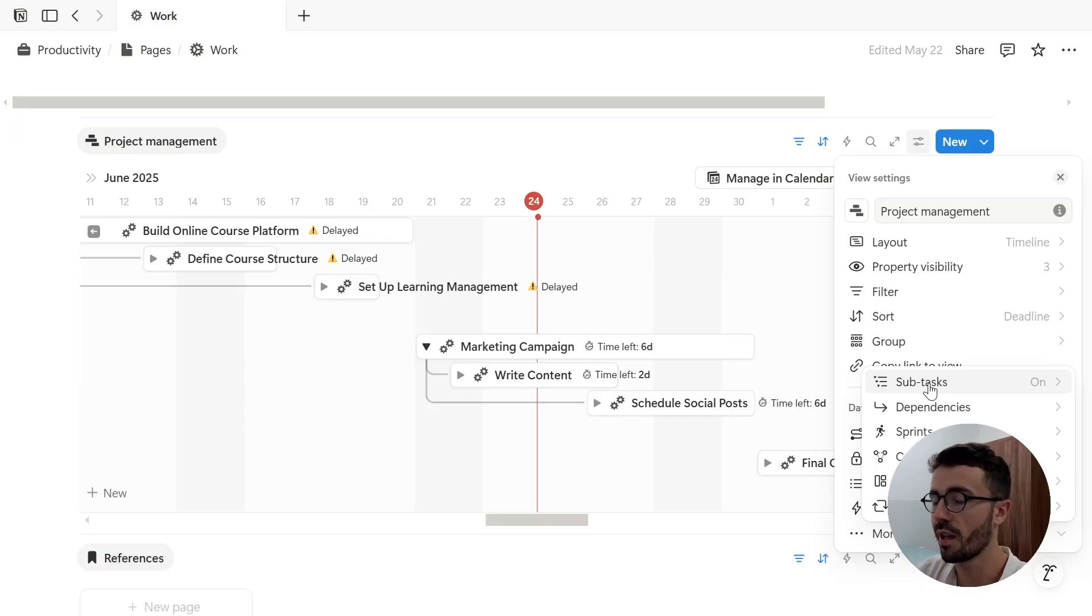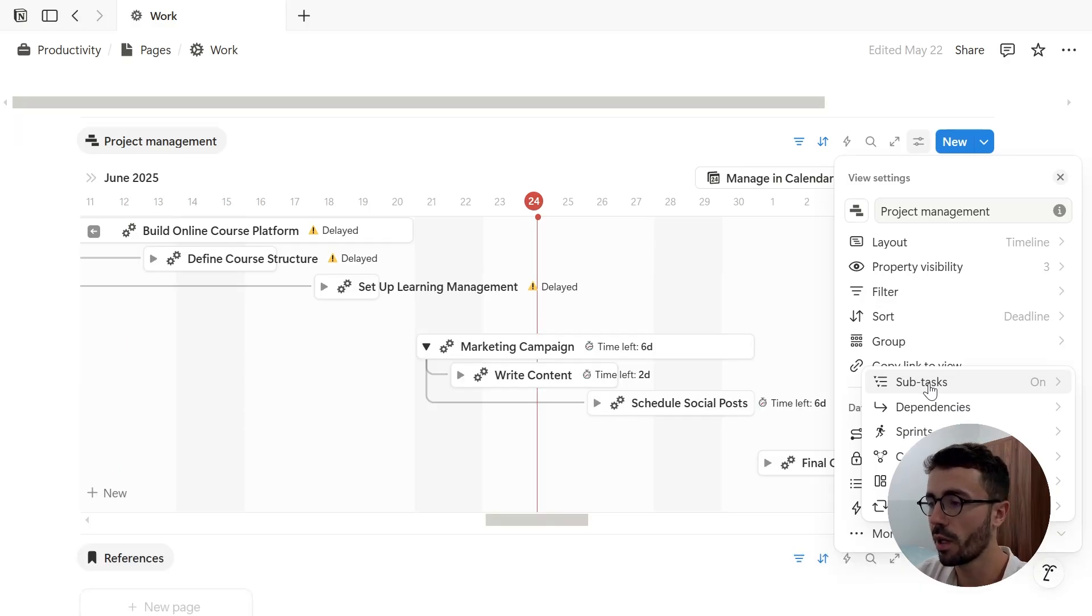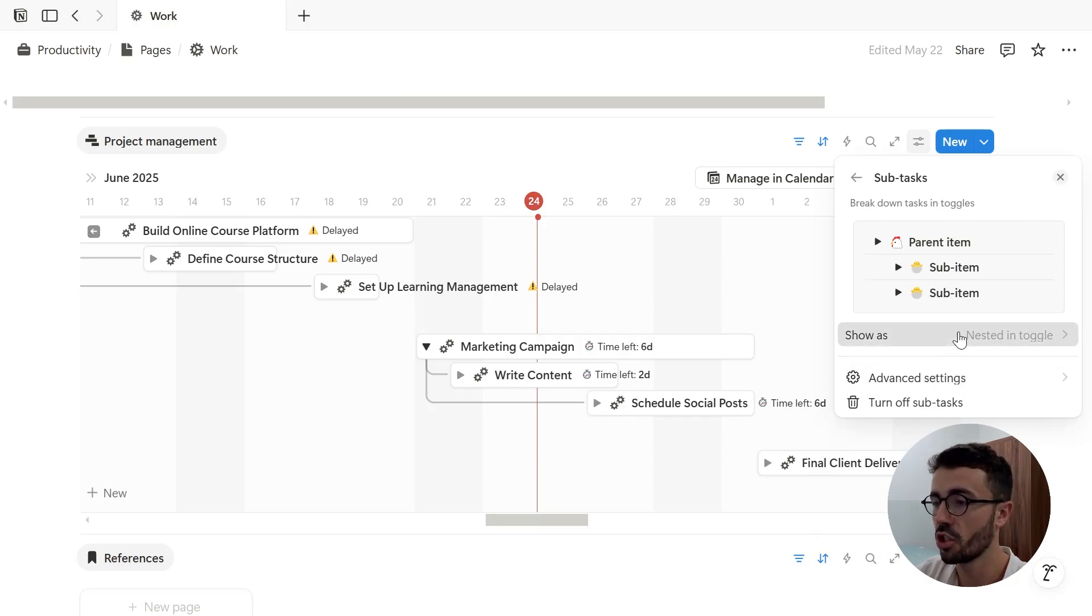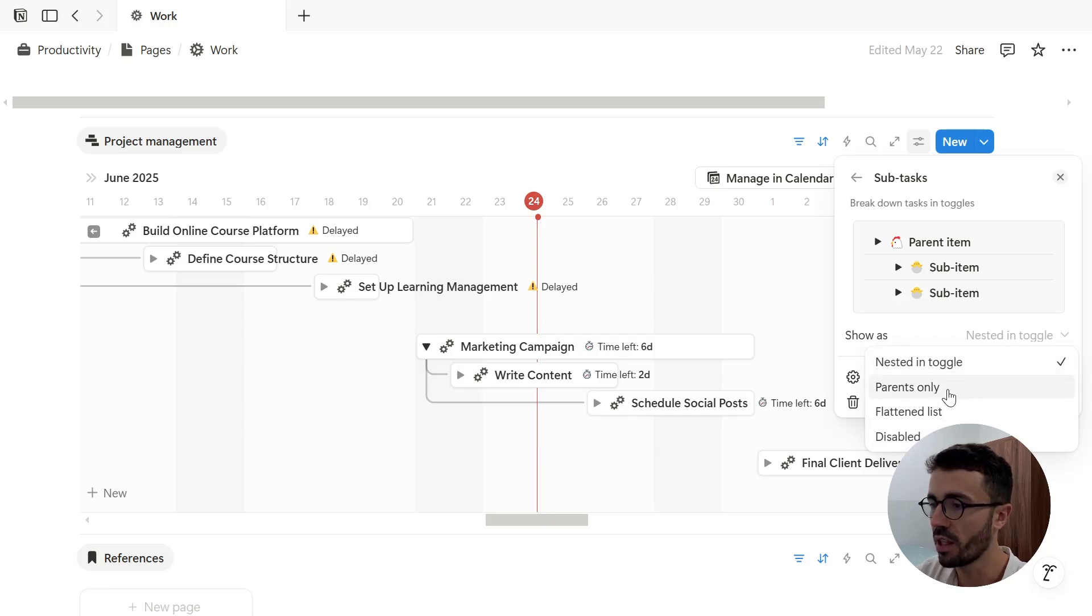So I added a few sub-tasks and I will now click on the option. I can then change how parent and child tasks show. So by default, they are nested in a toggle, as you can see, but depending on my needs, I can also display parents only.